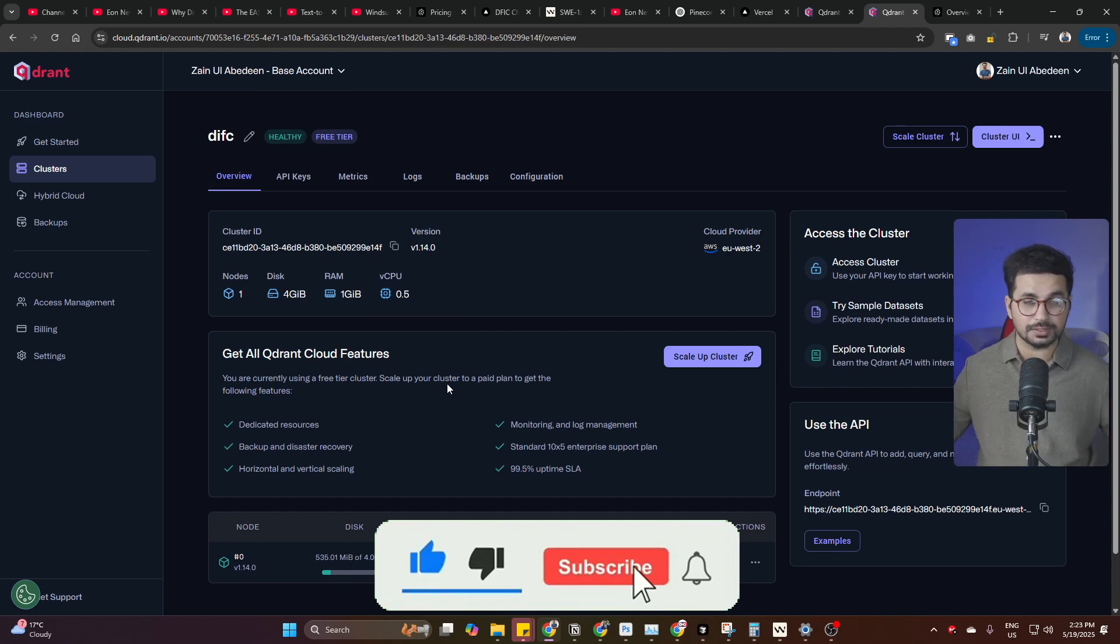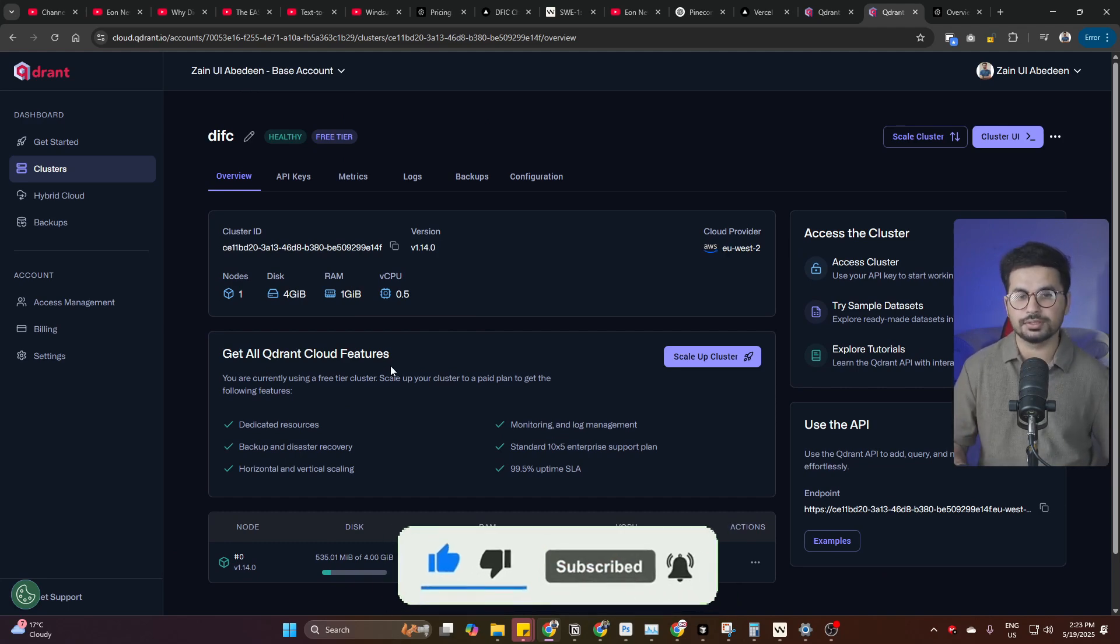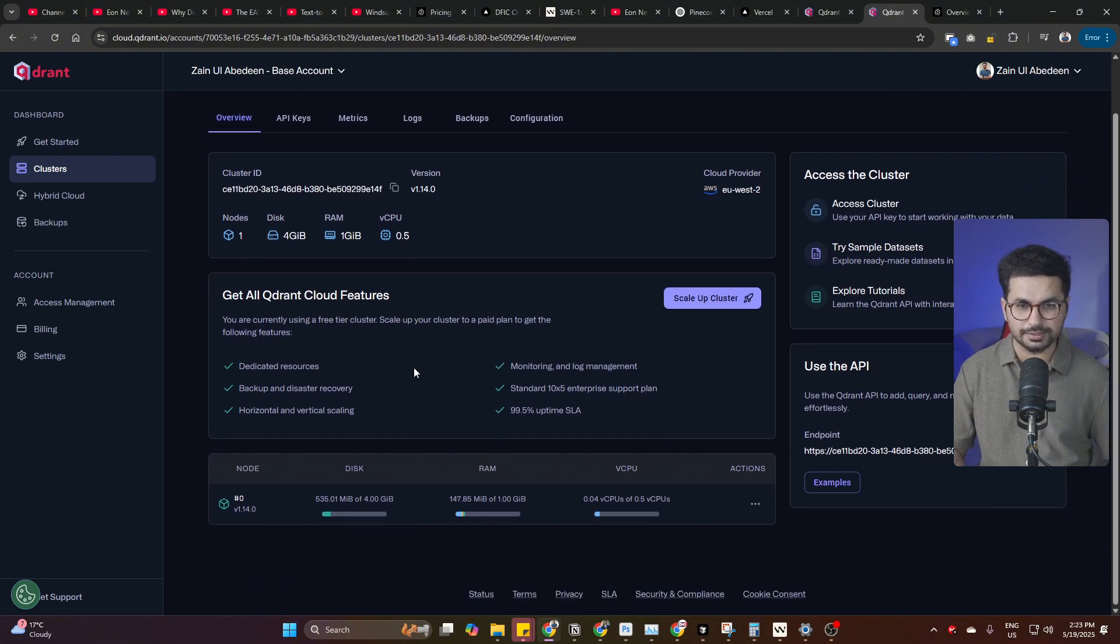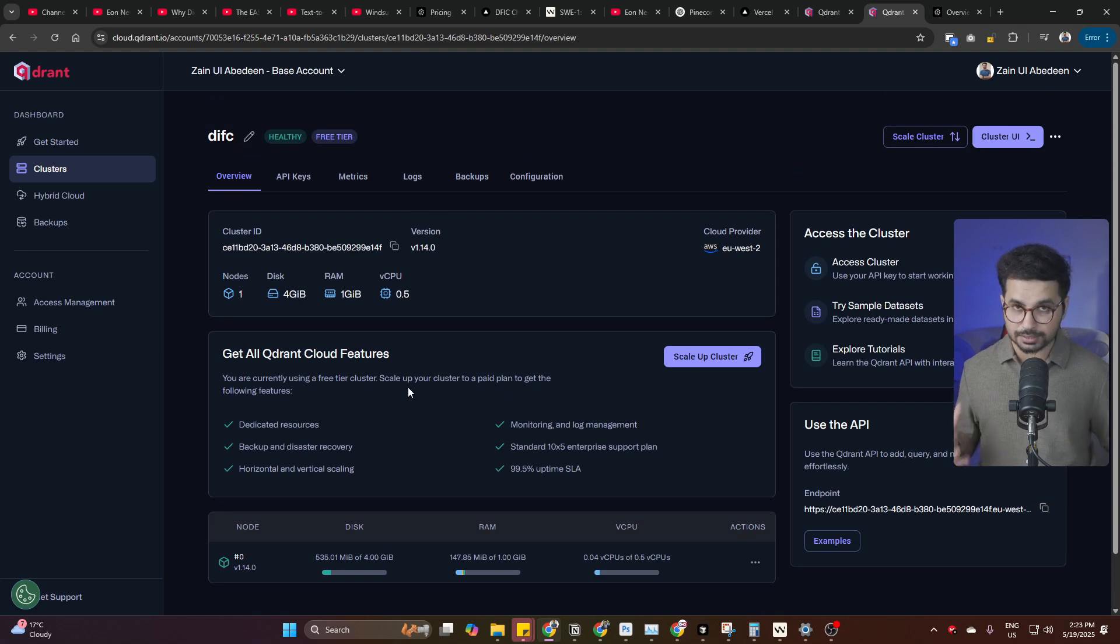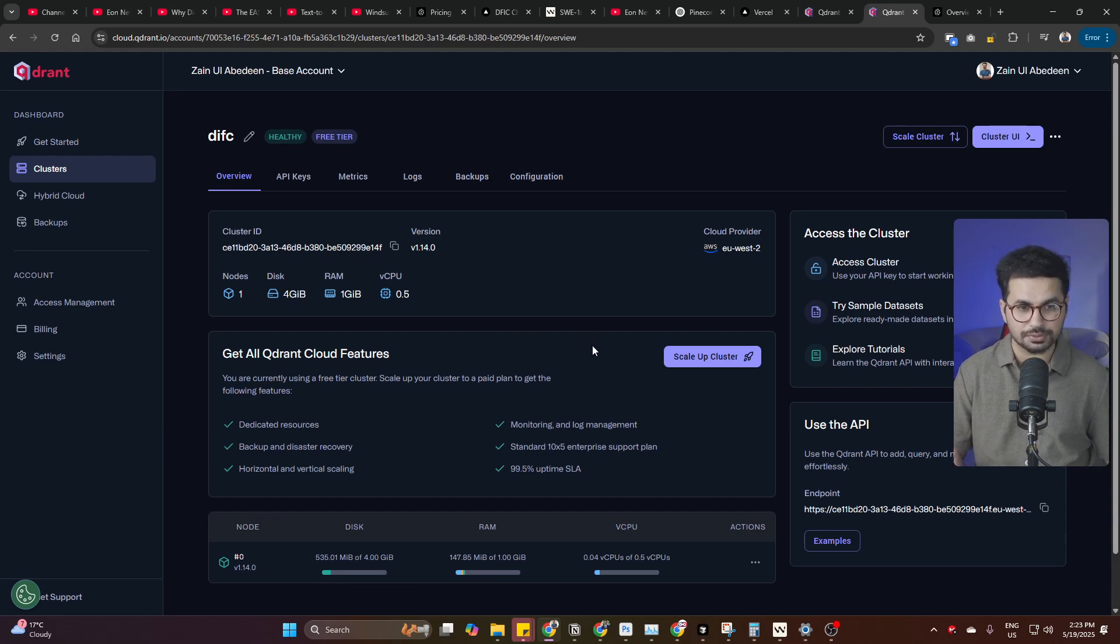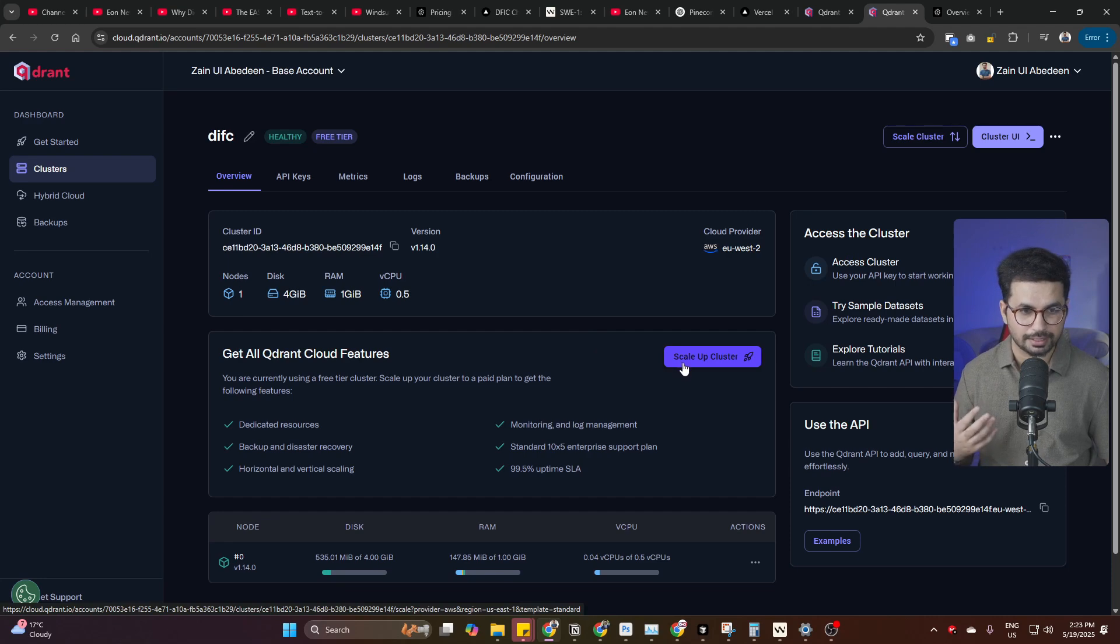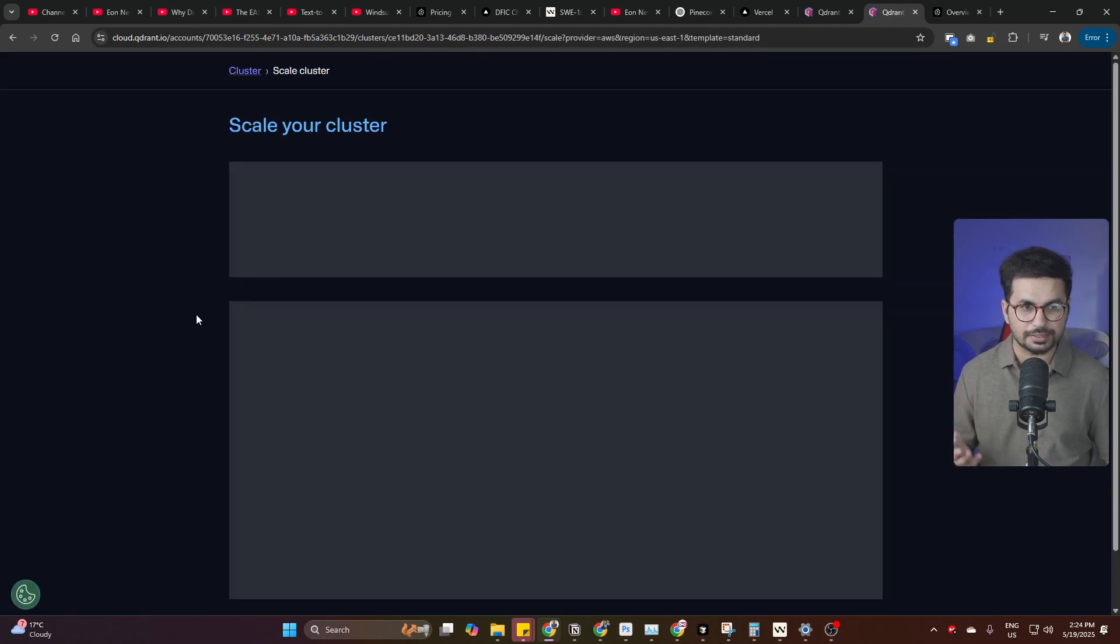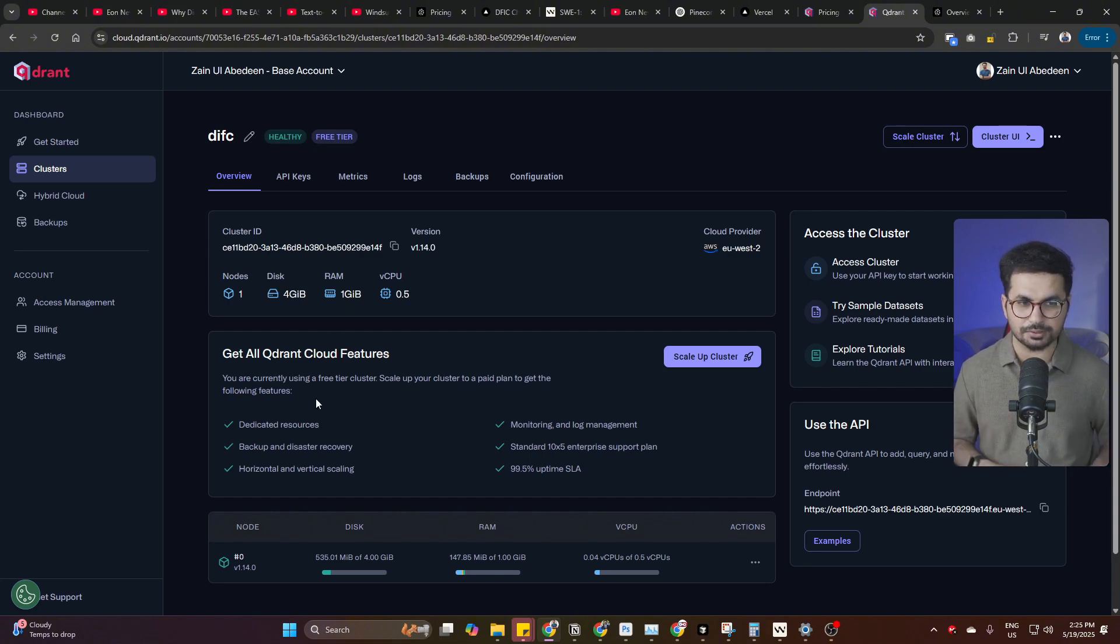That means even if you have like 10,000 PDF files, maybe a huge directory of books, you can create your RAG agent absolutely for free using Qdrant. Now let's suppose at some point, as soon as your user base increases, your usage will increase. Now you'll have to scale. As soon as you have to scale, you can simply scale up the cluster without changing anything. You can simply click on that and find the pricing as well. But most probably you won't need that because these requirements are good enough for you to keep going.